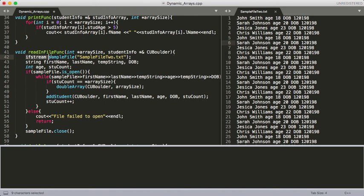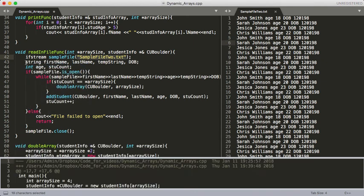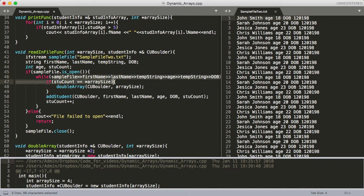Here we have the InputFileStream class and we're creating our sample file, telling it where to read in from. We've got several variables here that we've declared for our read-in: our first name, last name, age, date of birth. And then we're confirming that our file is open, and then we're reading in all the information.